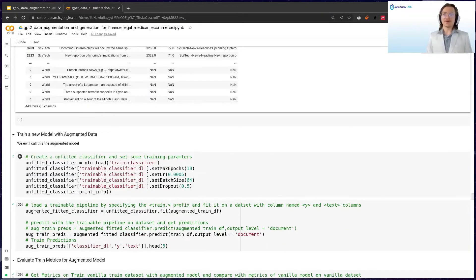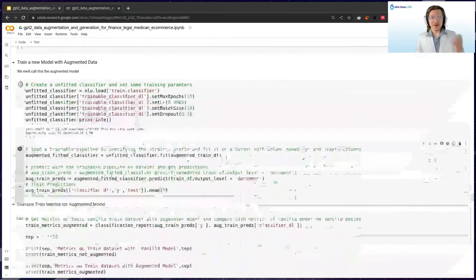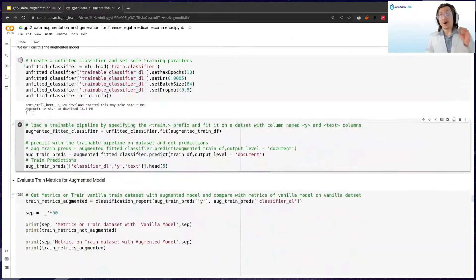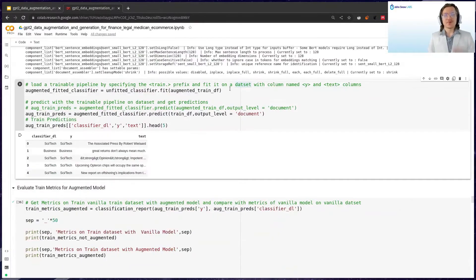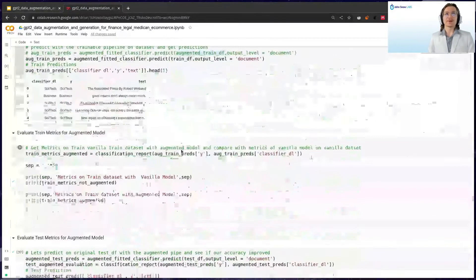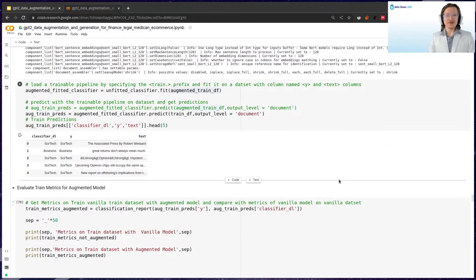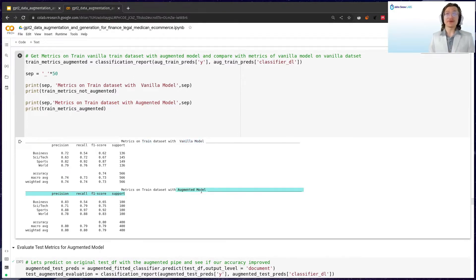With a little bit of data engineering to split off the prompt, we have nice clean text data which looks like human text data that we can train our model on. We have created basically 10% more data with the augmentation method. Now we try this with a new classifier — we call .fit on the augmented dataset this time. Let's see what happens when we compare the metrics of the vanilla model to the augmented model on the same train dataset.